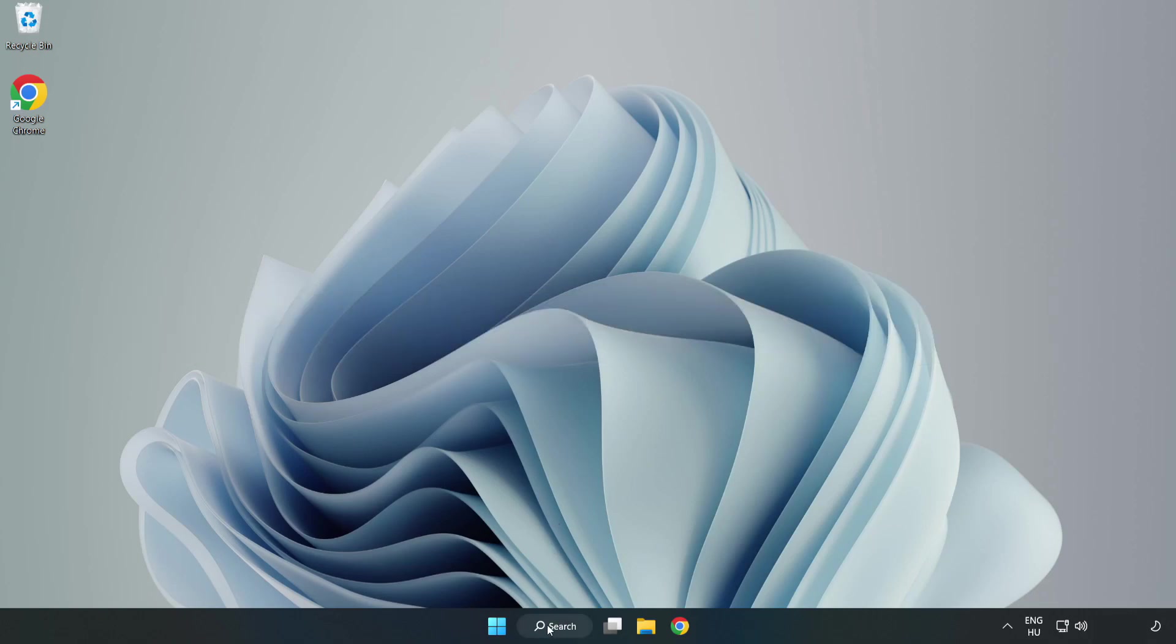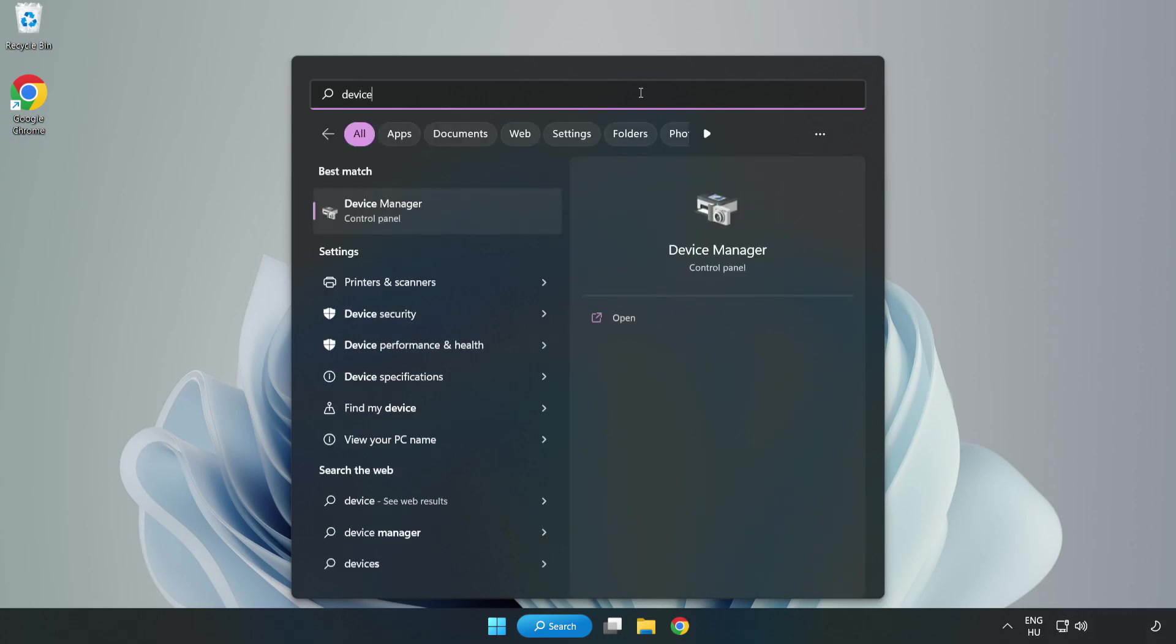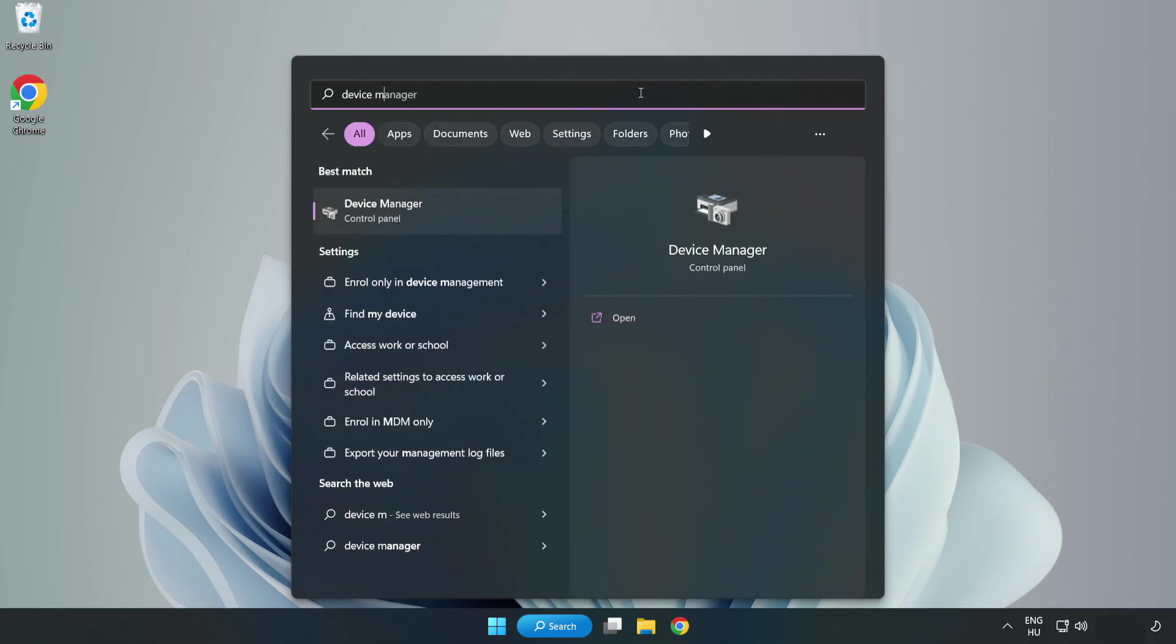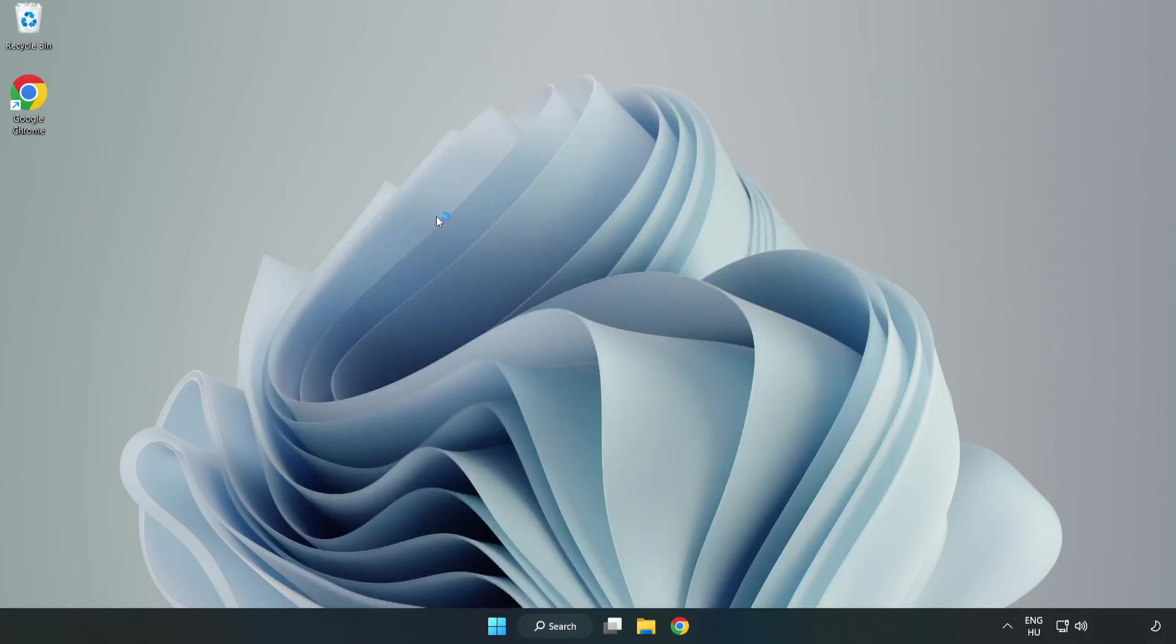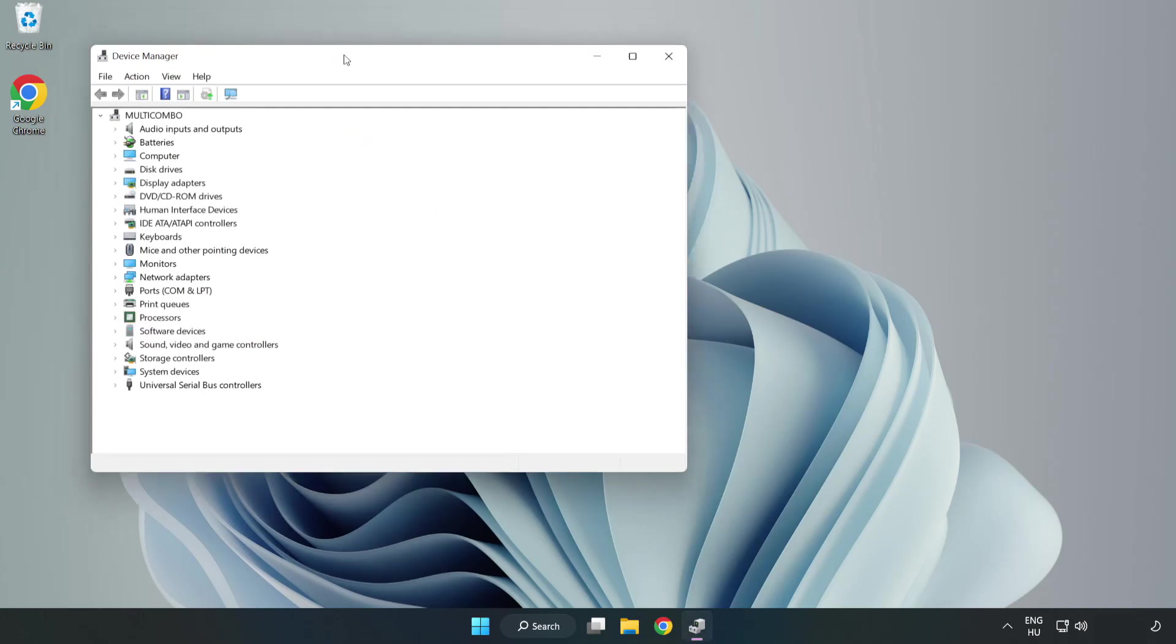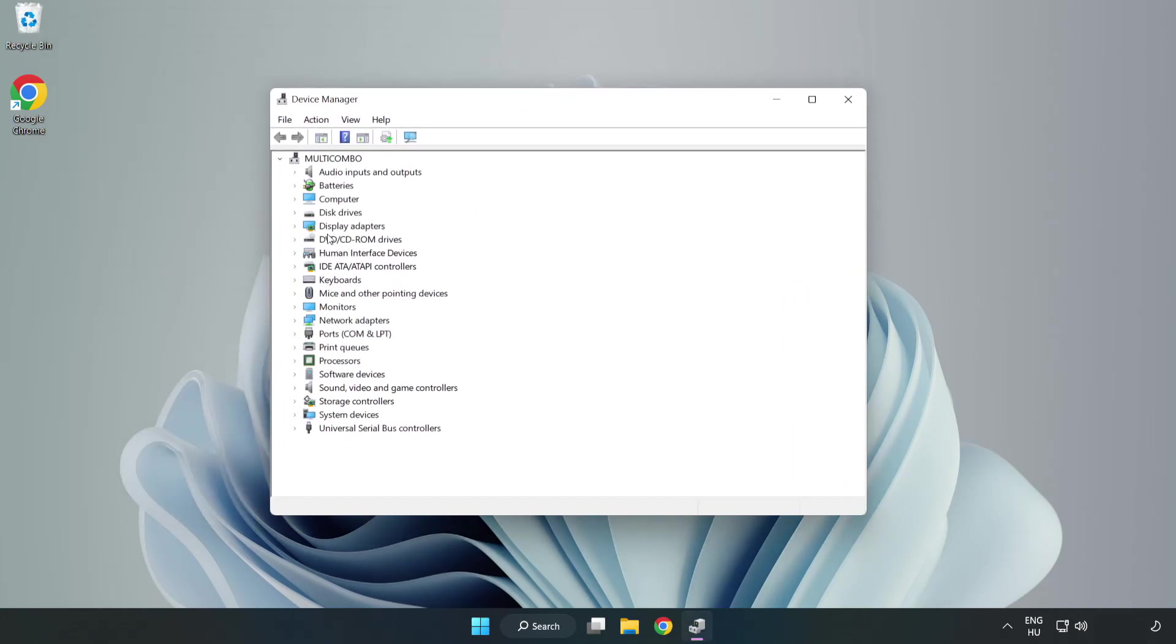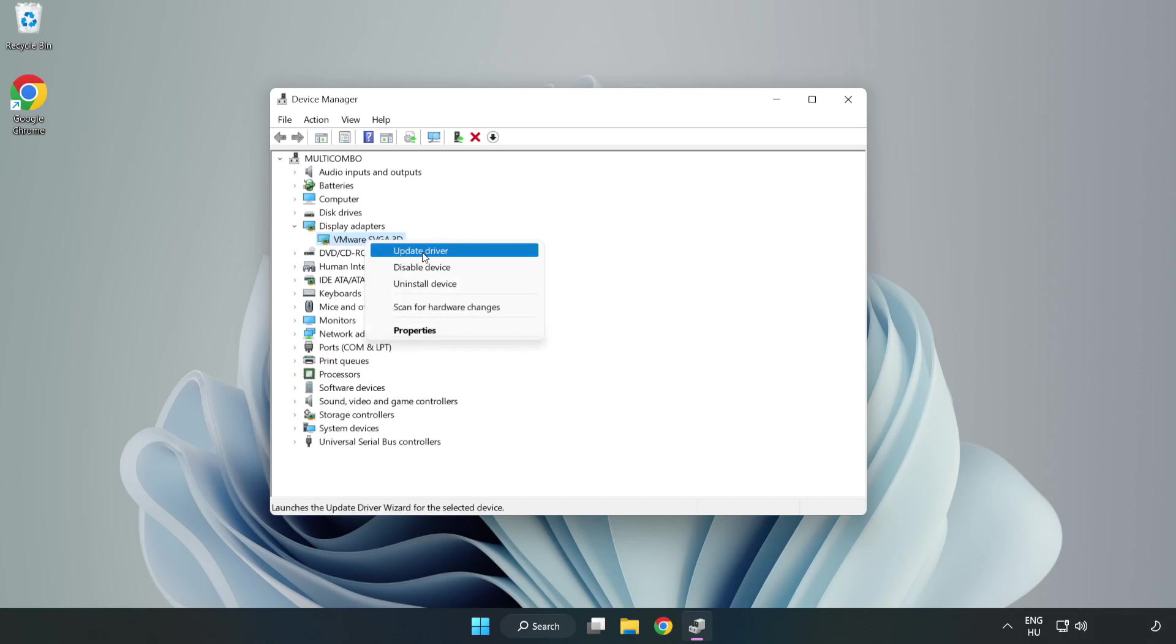Click search bar and type device manager. Click device manager. Click display adapters. Select your display adapter. Right click and update driver.